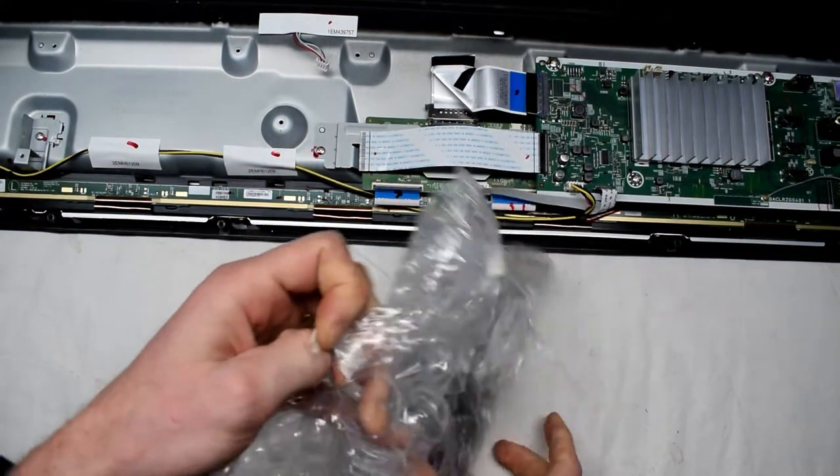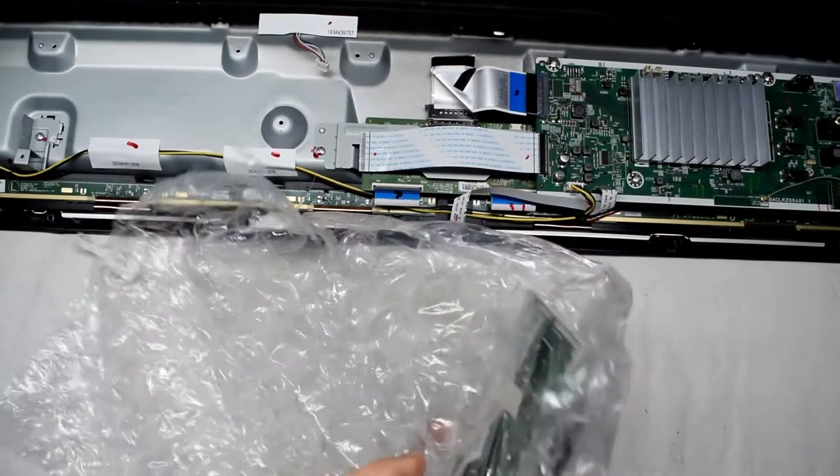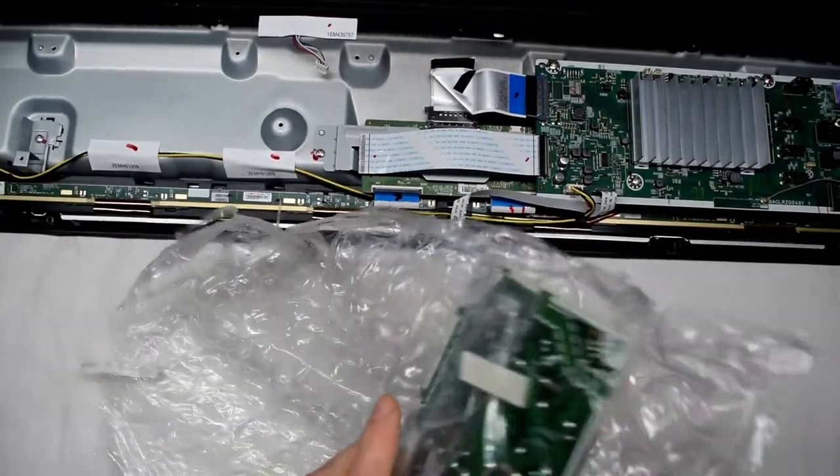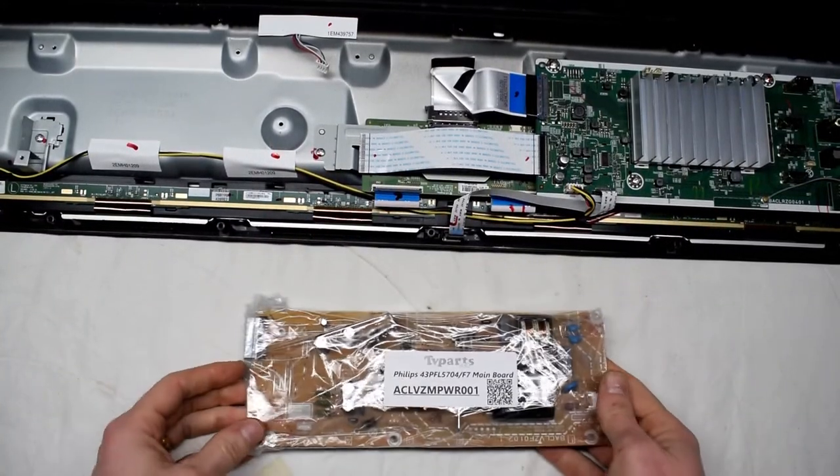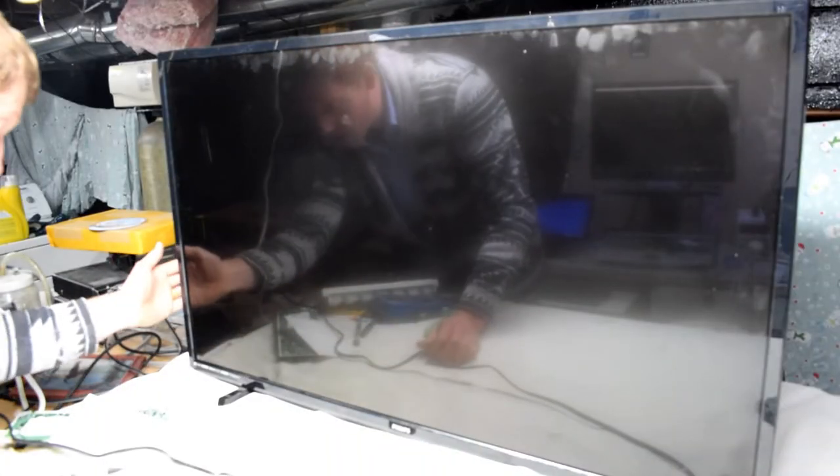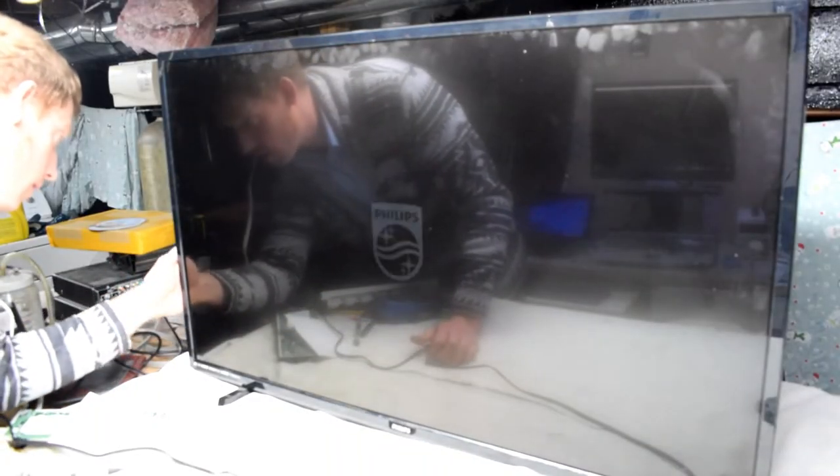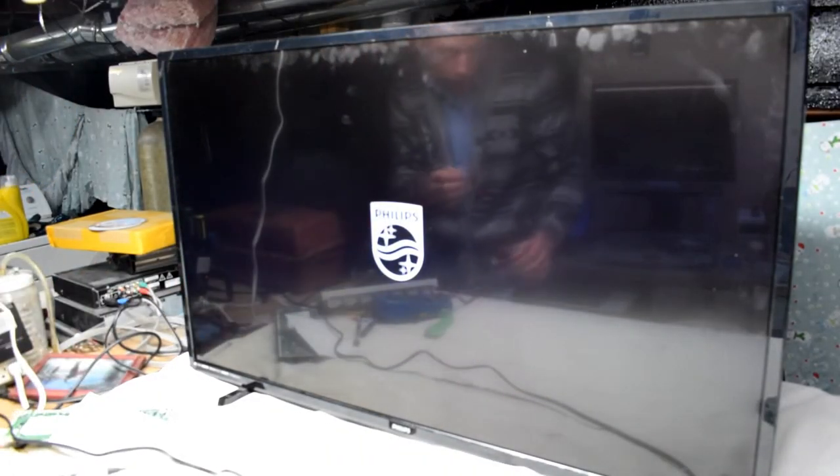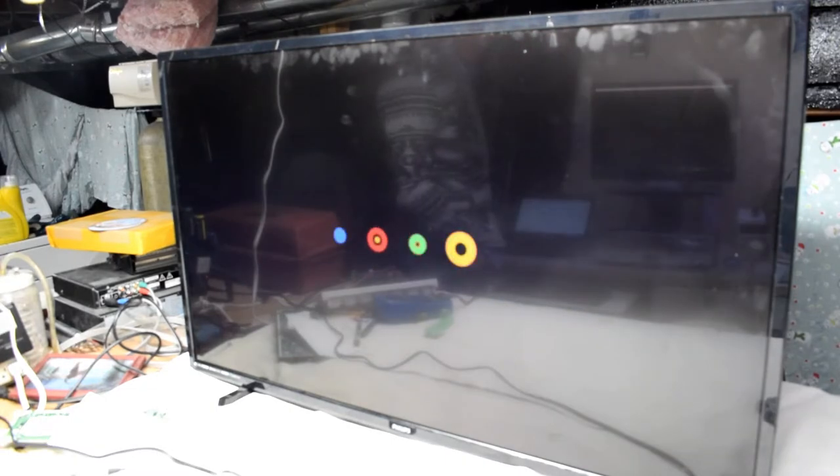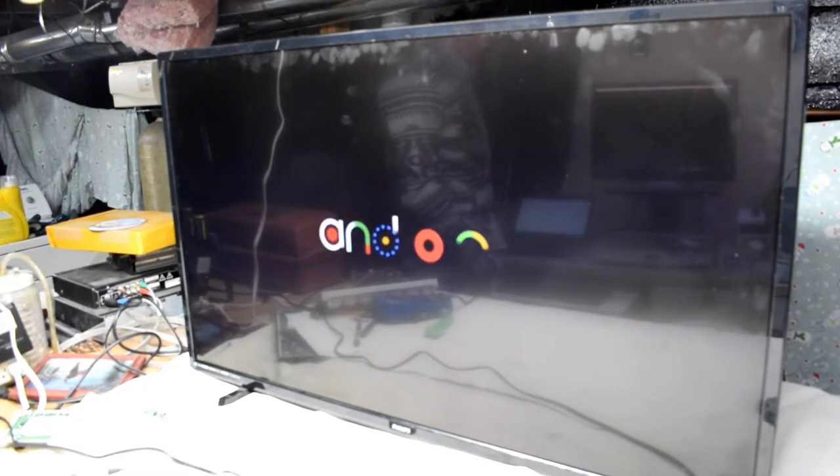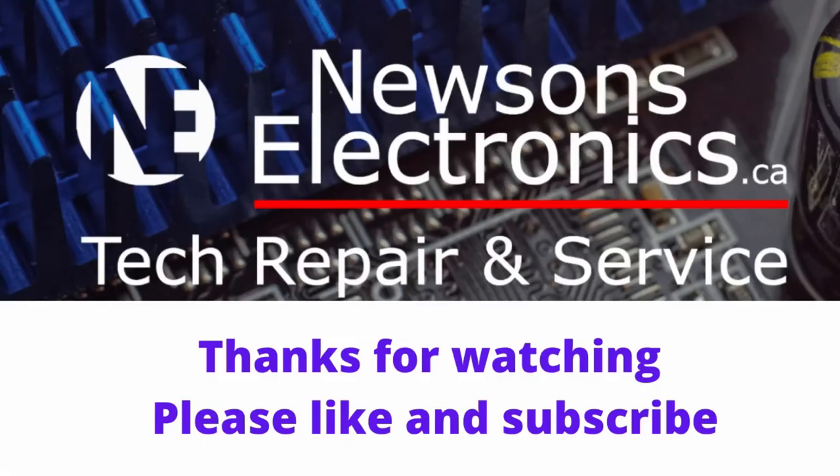I decided to just go buy a new board. I went to TVPartsCA and ordered this part, put it in, and it worked. There we go, you can see that the TV is turning on and loading up. If this repair was helpful, please hit the like button and subscribe.